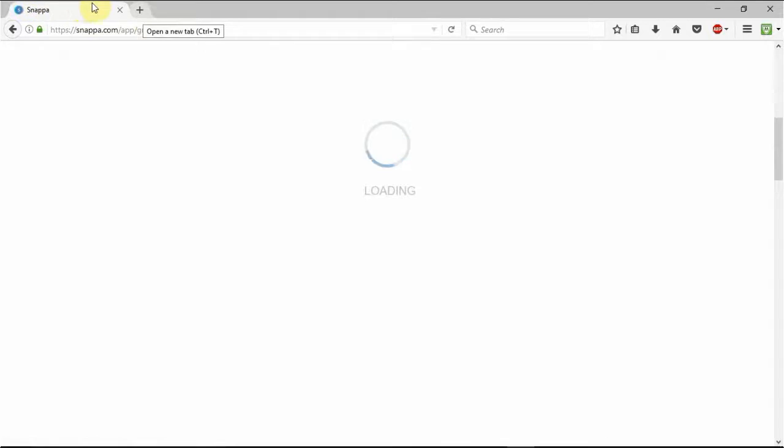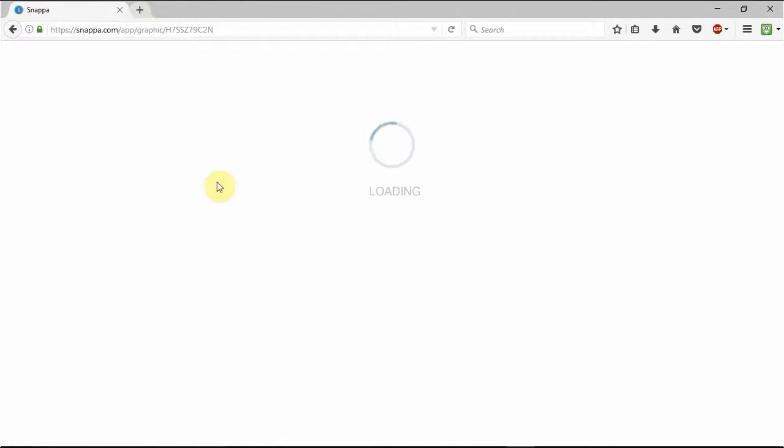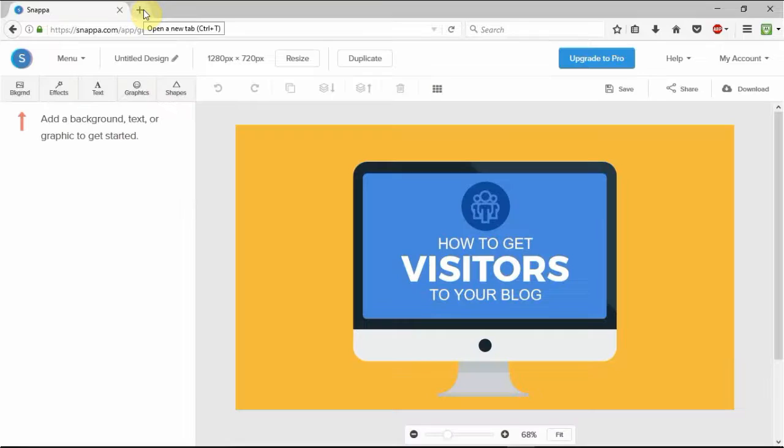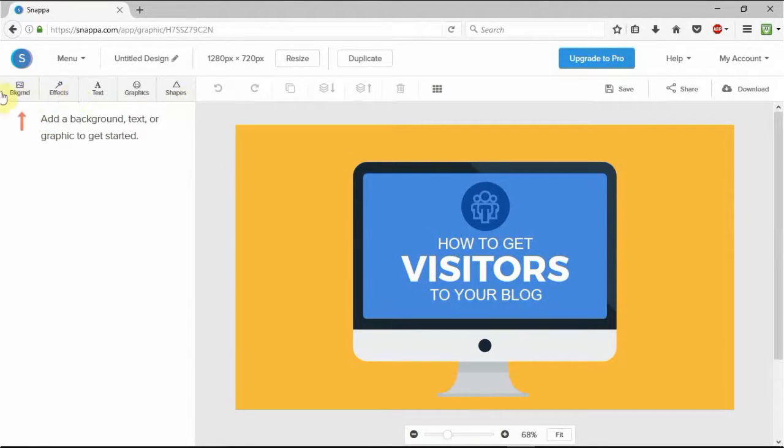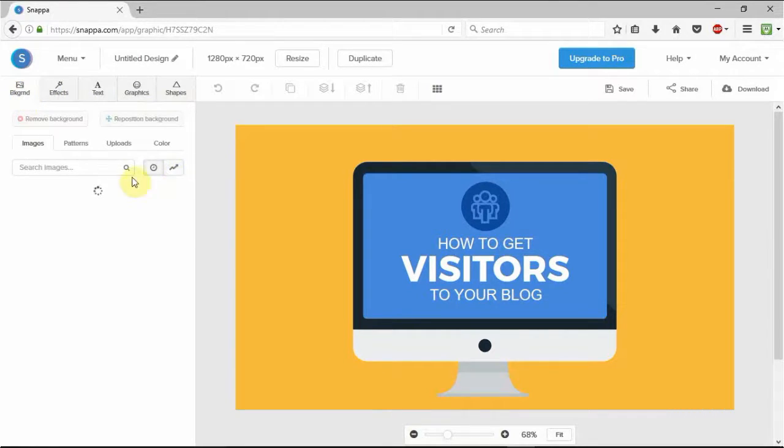So we'll just load this up. How to get visitors to your blog. And already this looks absolutely brilliant and it's telling you to change the background.